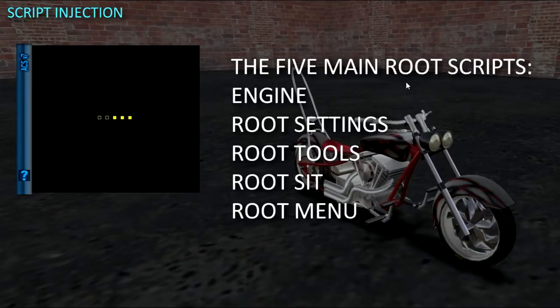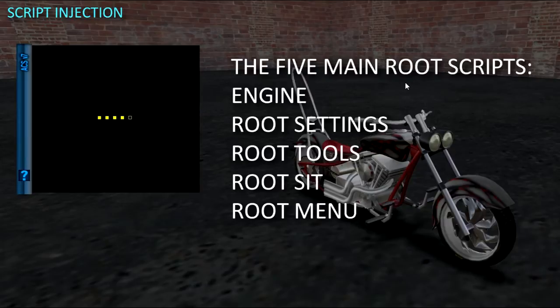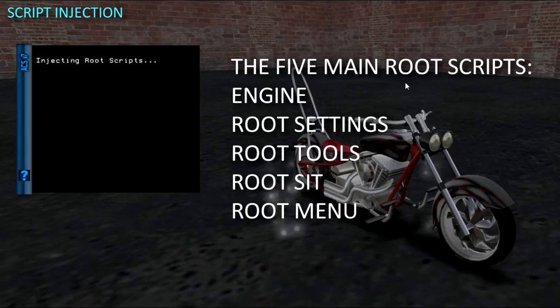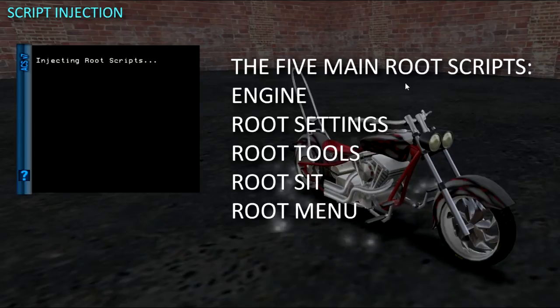Those are the Engine, Root Settings, Root Tools, Root Set, and Menu. Scripts injected into the root prim don't require any additional setup steps other than setting their permissions.